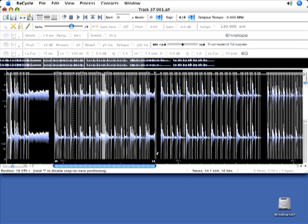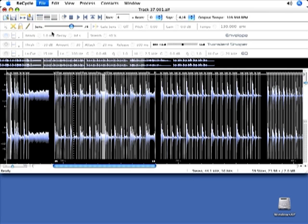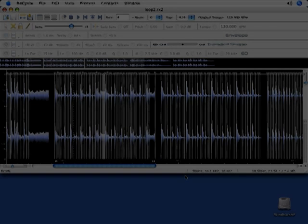The right locator is at the right loop point. I have four bars. I'll enter that here at the top. And I'm ready to save this as a recycle file. We'll call this loop number two. And there you have it.